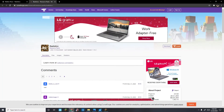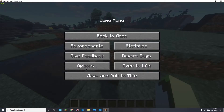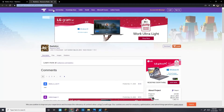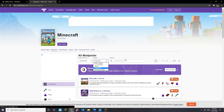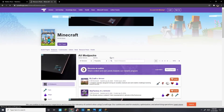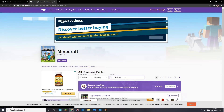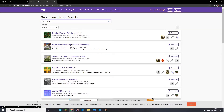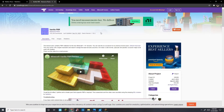You also have to download a pack called Vanilla PBR, which is pretty much like a default PBR pack. If you search in Minecraft, go to resource packs and search up 'Vanilla PBR' — it should pop up. It's called Vanilla PBR by Hop. Download that as well.